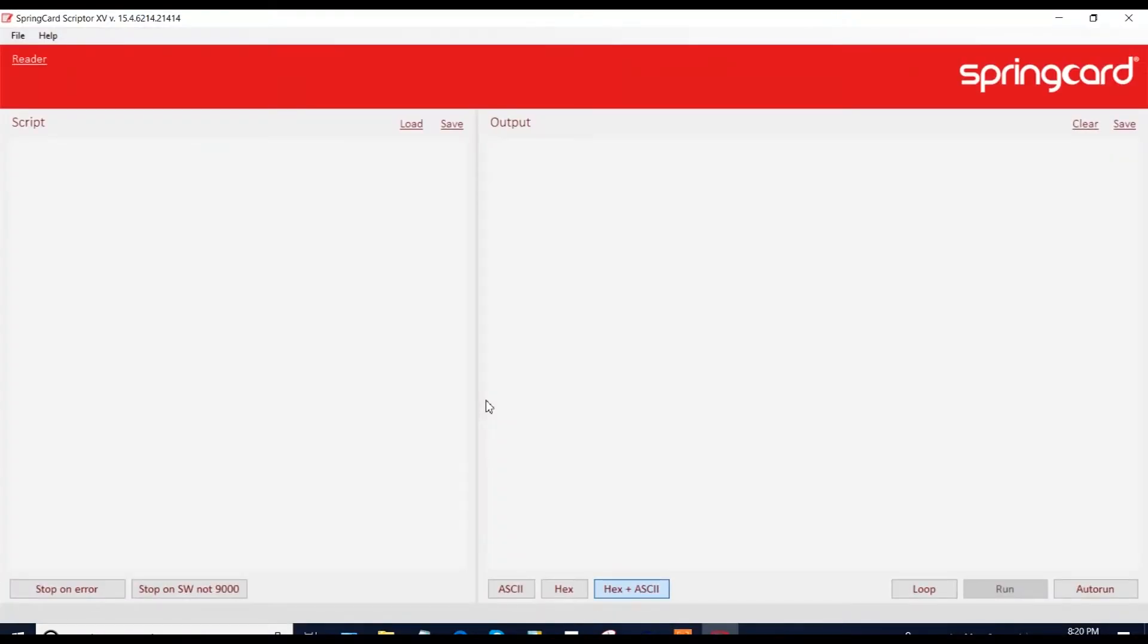So you can see two screens. The one on the left is for the script, so this is where you will write the command that you want to send to the card with your coupling device. And the screen on the right is the response that you will get from the card.